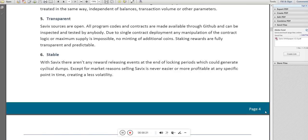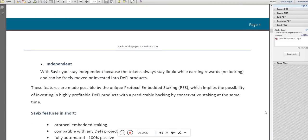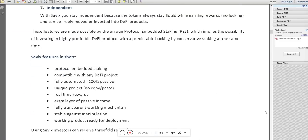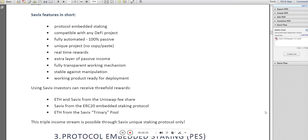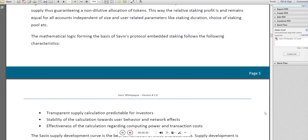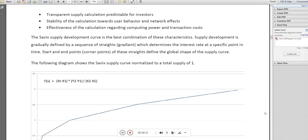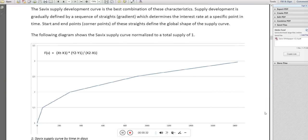Here are some features of Cebix. Using Cebix, investors can receive three-fold rewards. It is the Cebix supply curve by time in days.